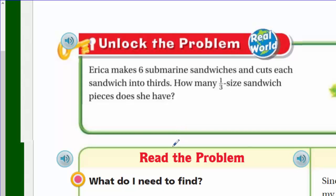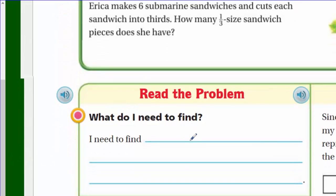Here's the problem: Erica makes six submarine sandwiches and cuts each sandwich into thirds. How many one-third size sandwich pieces does she have? First, what do I need to find? I need to find the number of one-third size sandwich pieces Erica has after she cuts six sandwiches into thirds.